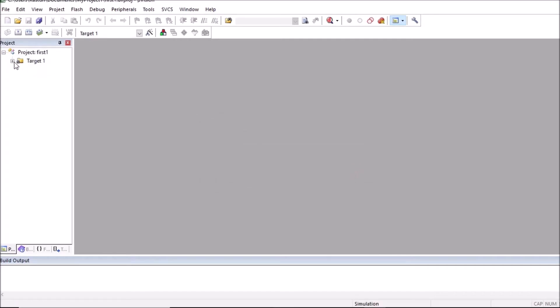So here target one, that is project first, is created. And here target one you can observe source group one.